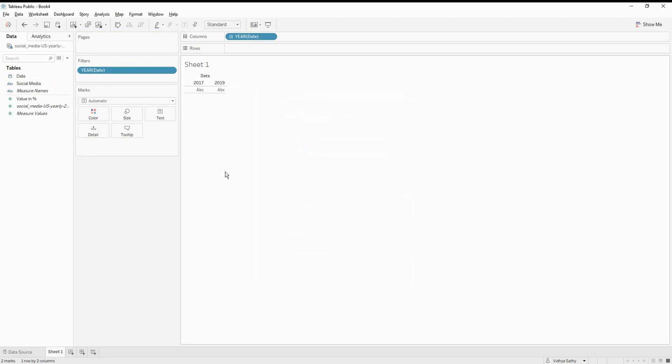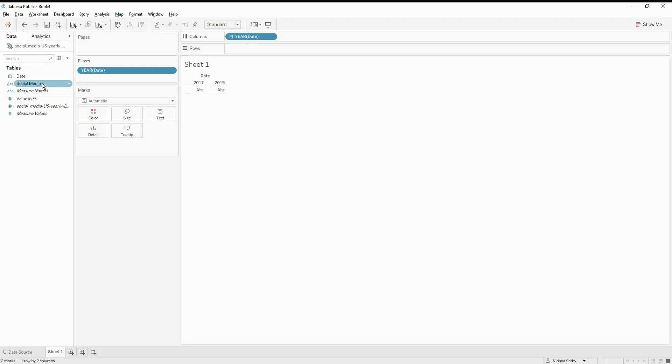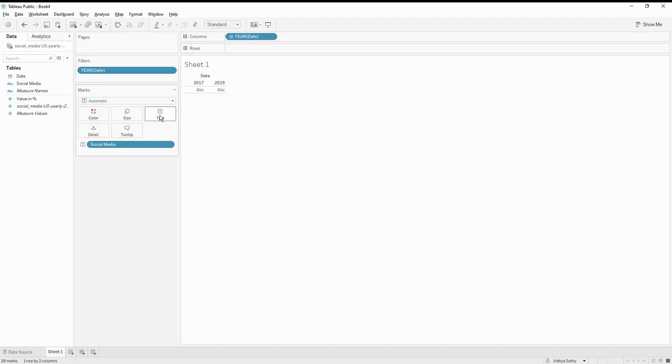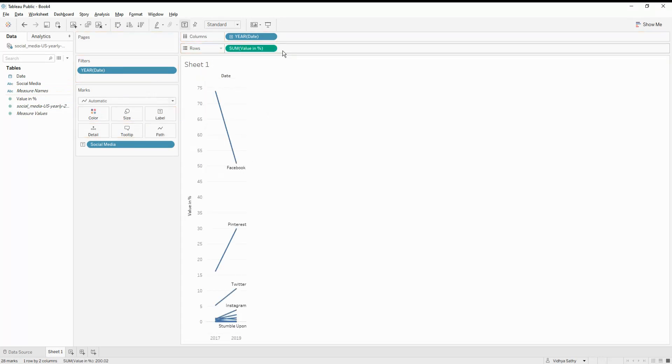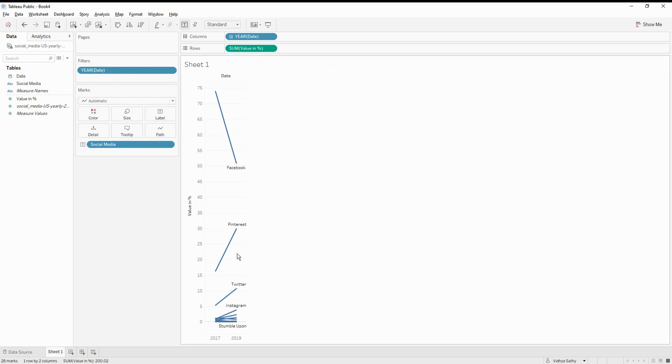So we are just going to see the trend from 2017 to 2019, how it has moved for the social media values. So let's call the social media into the text field here. And I'm going to call the values into my rows. So the moment I call the value into the rows, what happens is it just gives me a slope chart.